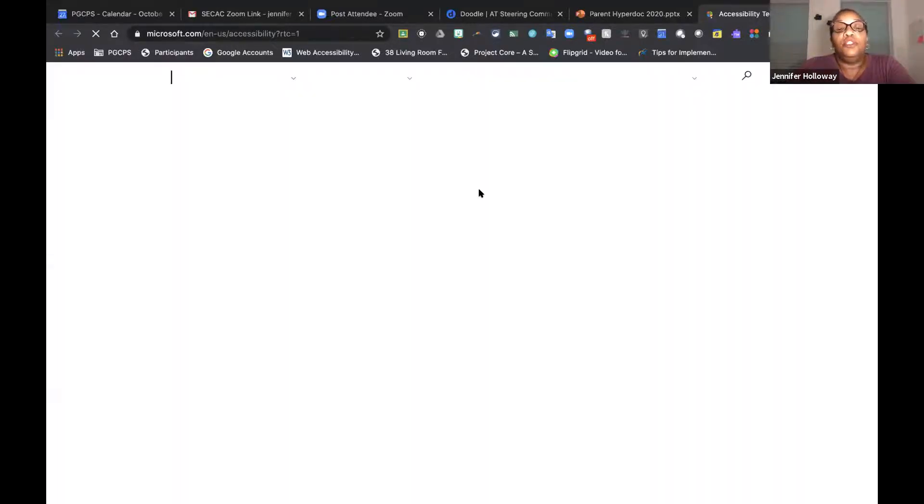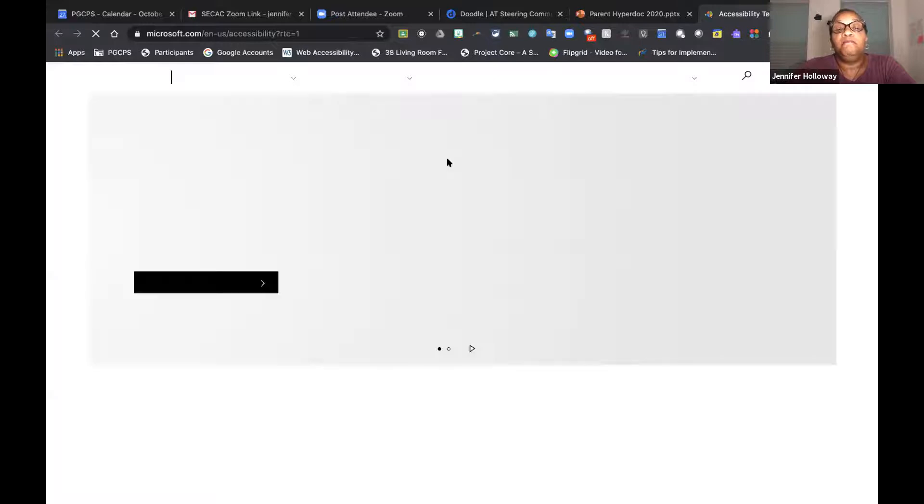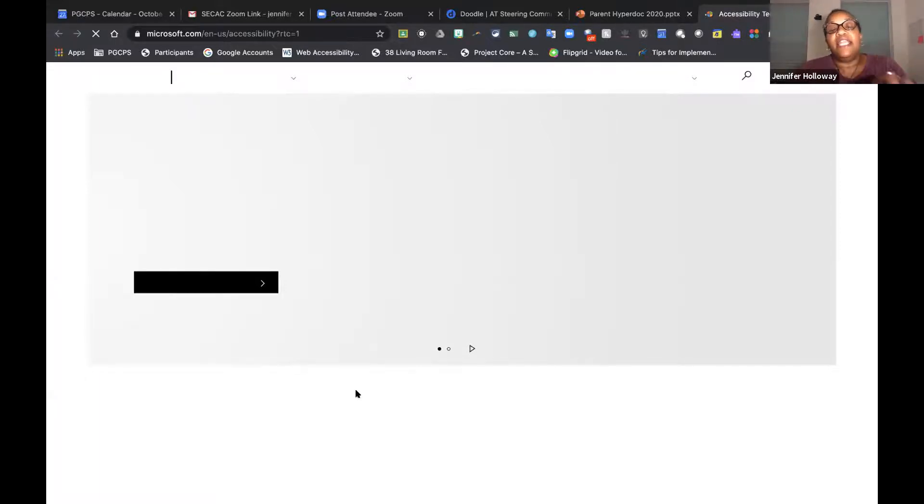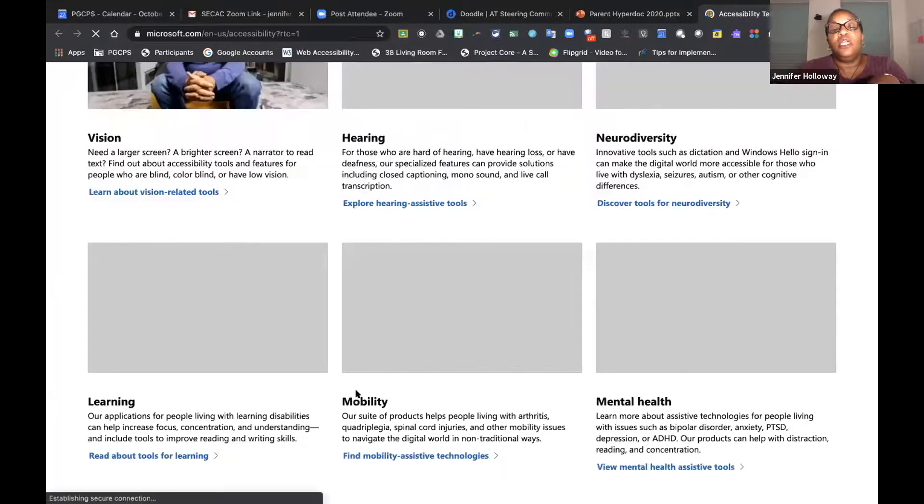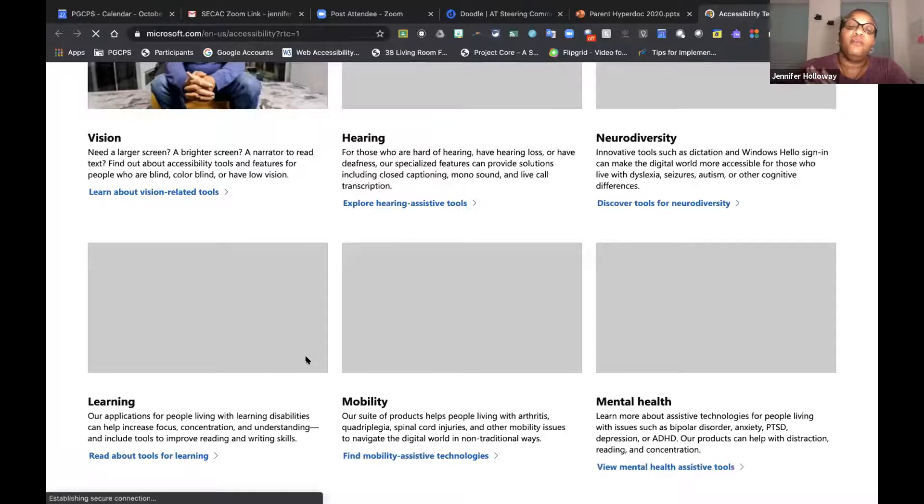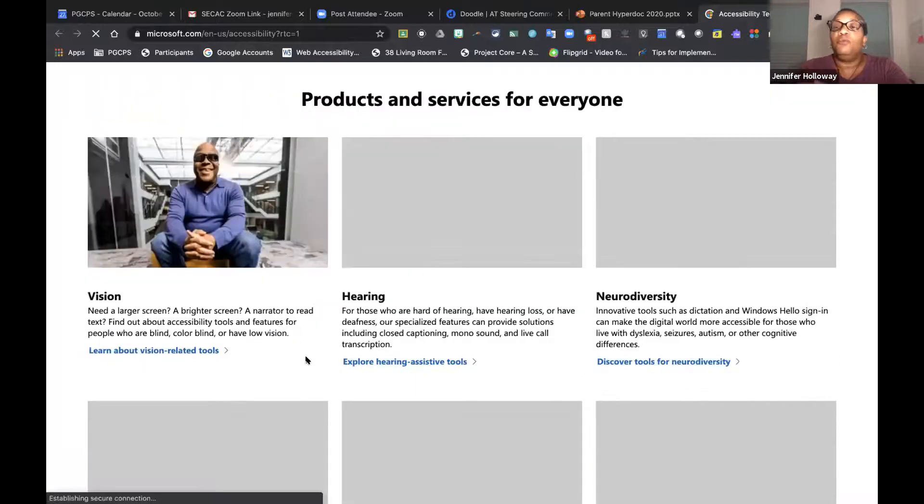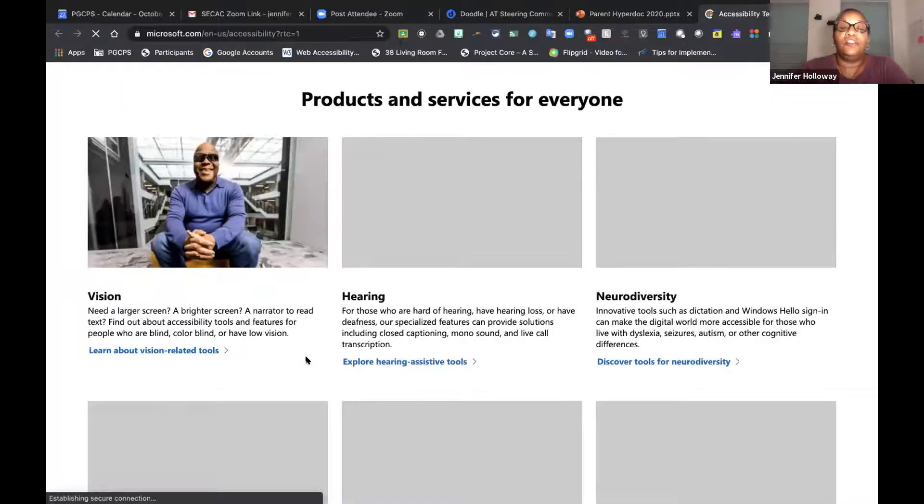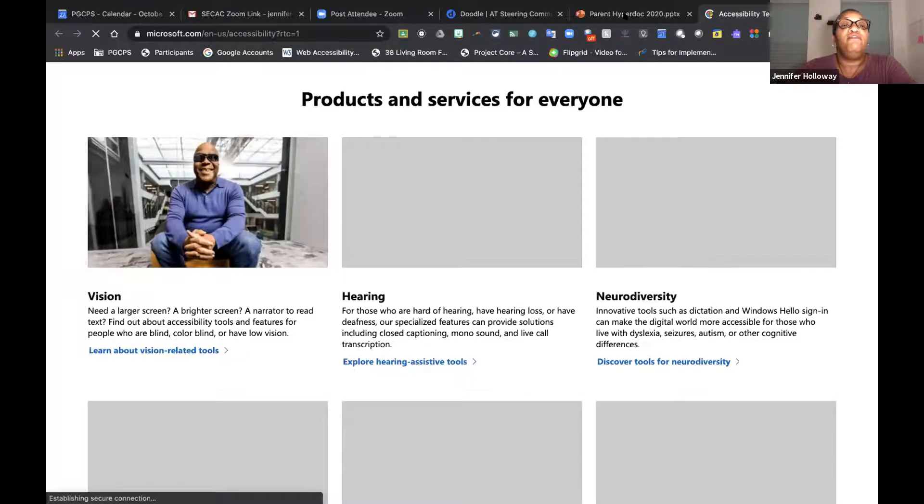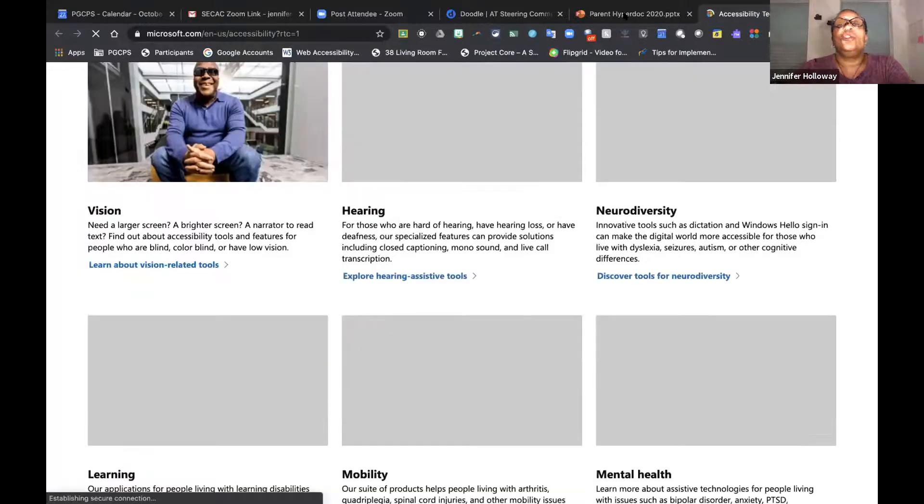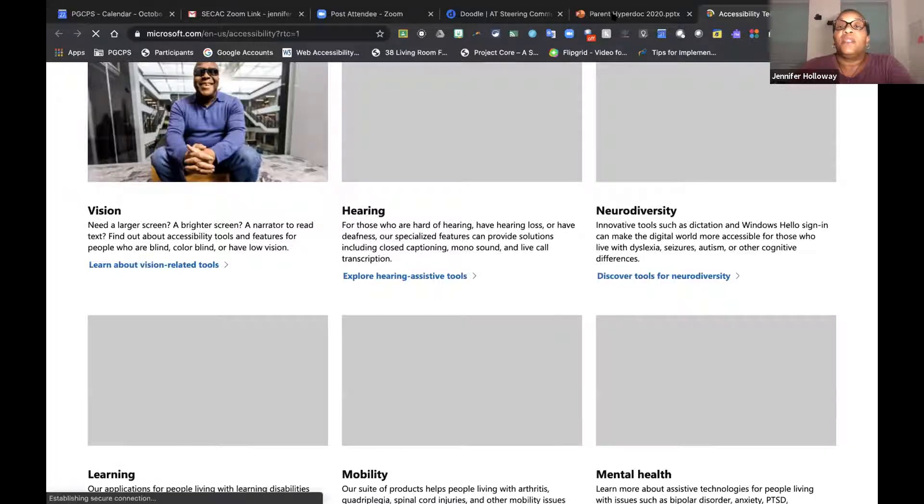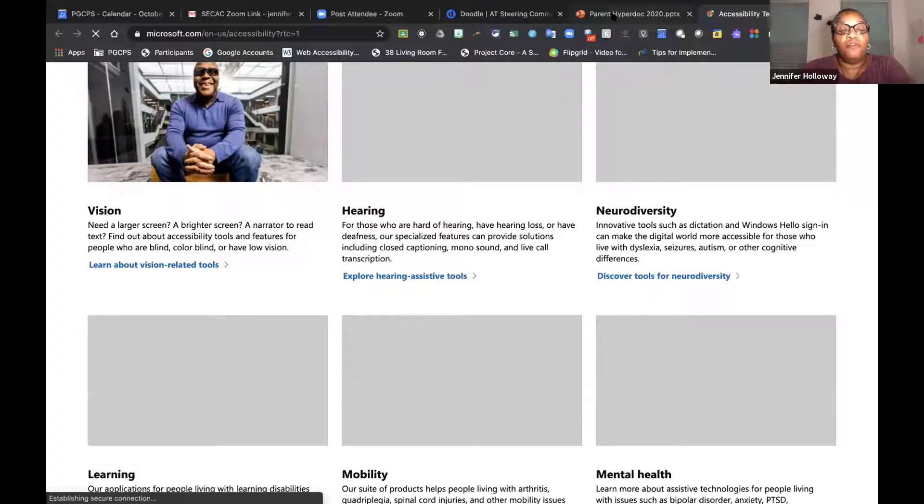On this site you are able to see all of the accessibility features that Microsoft provides for you, and then it's broken down by what they need, whether it's vision, hearing, neurodiversity, and so on. Each one of those links in that block actually takes you to that site.